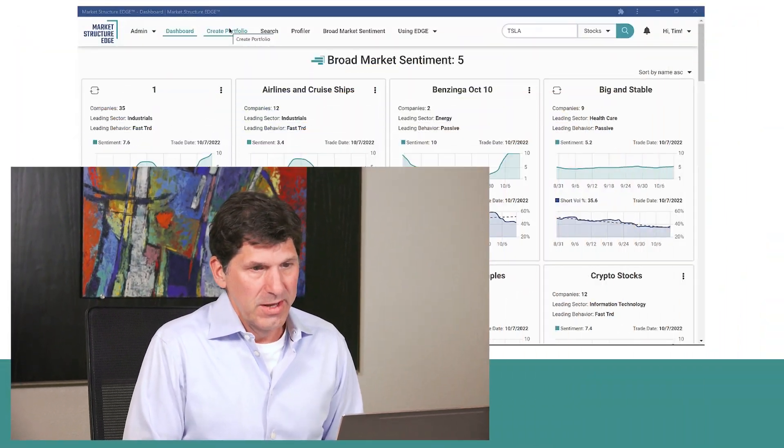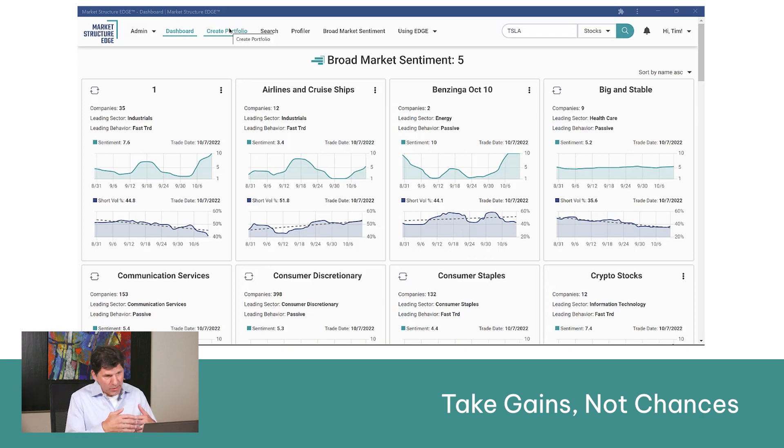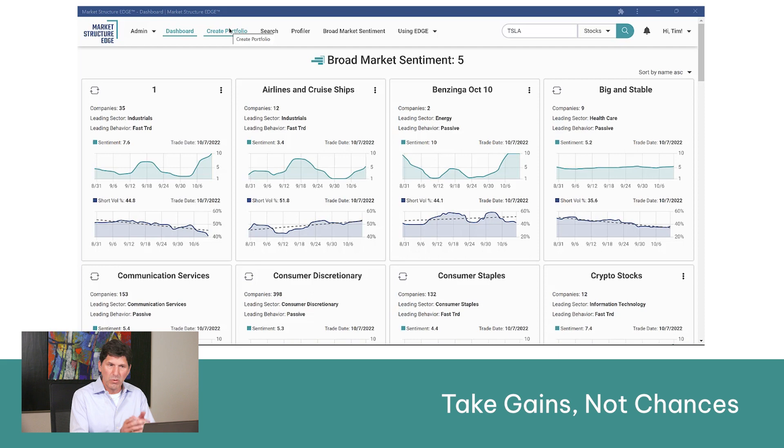Hi, it's Tim Quast for Market Structure Edge, and I want to show you one more item here that's pretty important, and that's how to create portfolios. We put a lot of information on your dashboard already so that the math is doing the work for you, and you don't have to root through and try to find things that work.